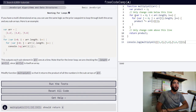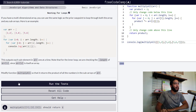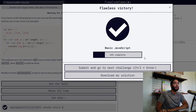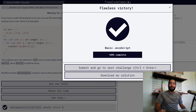Here we have the product of all the numbers in our array and we get a value of 5040. I hope this video helped — let's run the test to see if we are correct. Yes, we are. Thank you for watching.